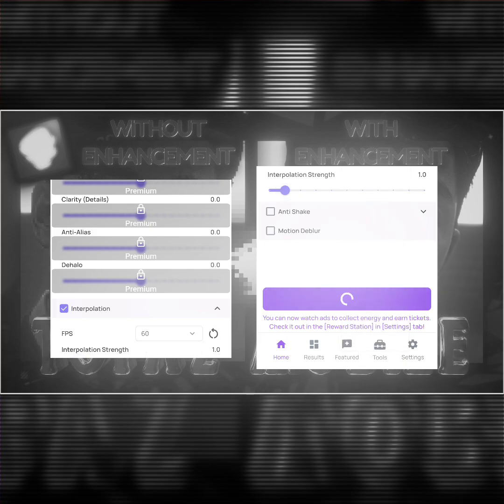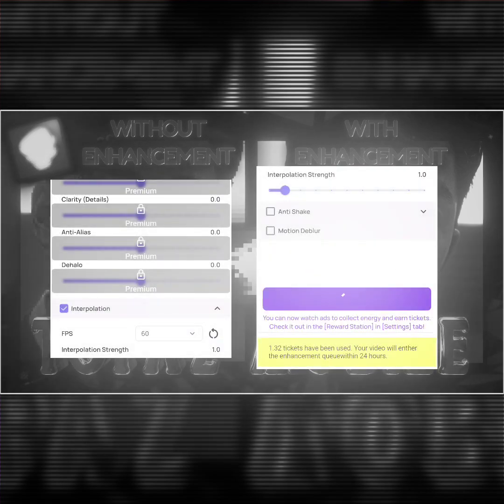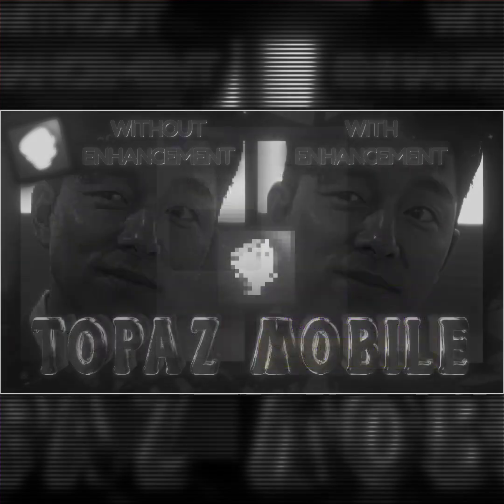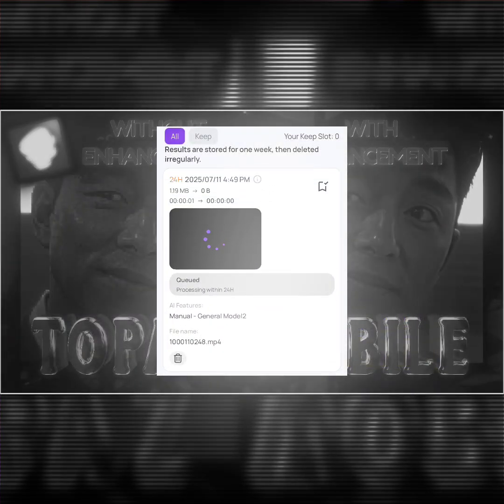Then click on Generate. You can choose the upscaling class according to you. Then it will start to upscale your video.